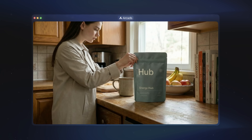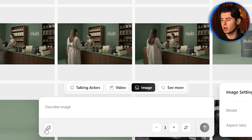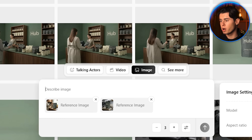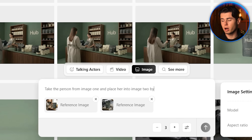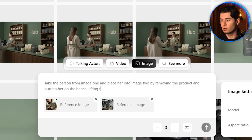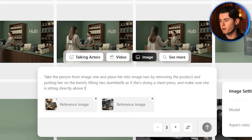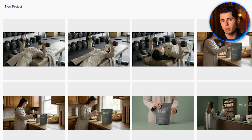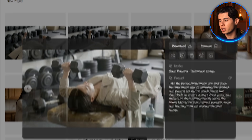Now let's finish with the final shot. We need to add our character into the gym environment. The reason I didn't add her earlier is that AI models can sometimes generate characters inconsistently — by letting Nano Banana Pro create our character first, we now have a consistent look we can place into any scene. I take the image of our character standing over the product in the kitchen and the image of the product in the gym, upload both, and write: take the person from image 1 and place her into image 2 by removing the product and putting her on the bench, lifting two dumbbells as if she's doing a chest press, sitting directly above the towel — match the exact camera position, angle, and framing from the second reference image. All results are solid, but I go with the one on the right for consistency.